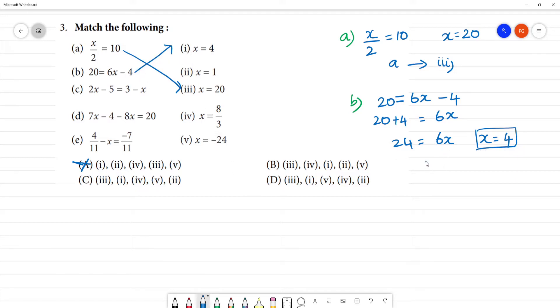That is b and 1. If b is equal to 1, from the first one to the third one, the fourth one is equal to 4. This answer will come.